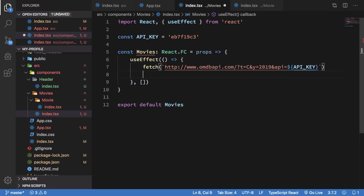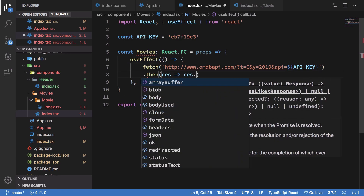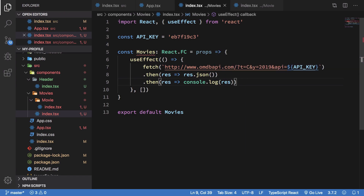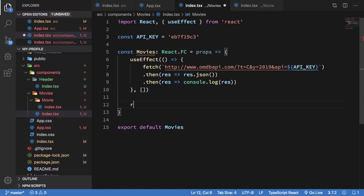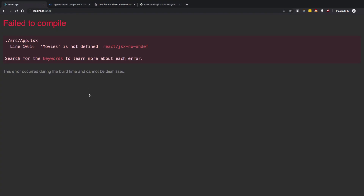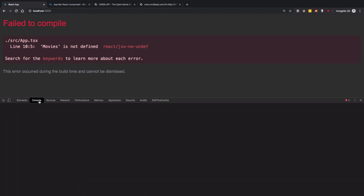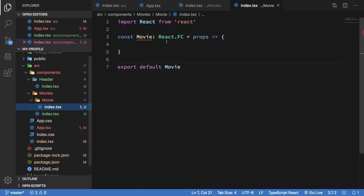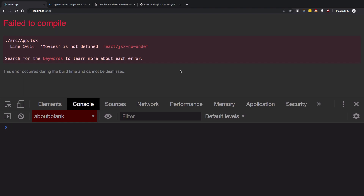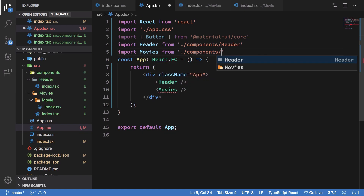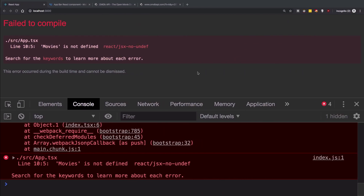Once we fetch, we get a result which should be JSON, and then I just want to console.log it to see what we're getting back. We'll return null so React doesn't complain. Let's open the console and wait for it to build. We also need to import the Movies component - components/movies - and then we should be good to go.